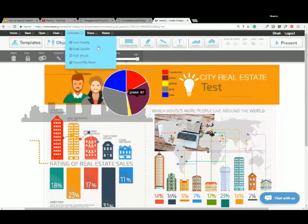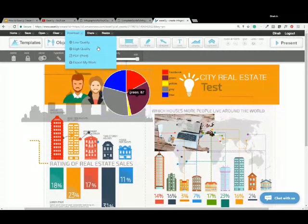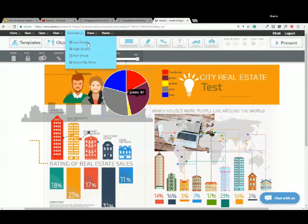Now the download feature — when you're ready to download your infographic, with the basic version you have the ability to save as a JPEG, which is low quality and great for social media where you want images to upload quickly. For your website you also don't want a high-quality image bogging down your site. But if you need something to be printed, with the pro version you have the ability to download a high-quality PNG image. And you can also download to PDF with the pro version.